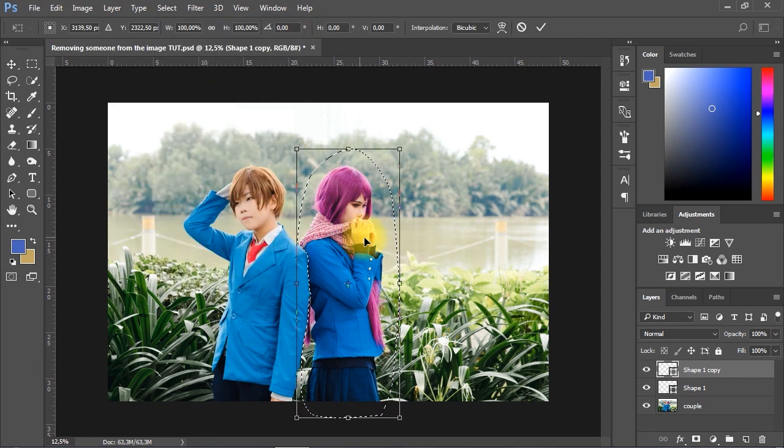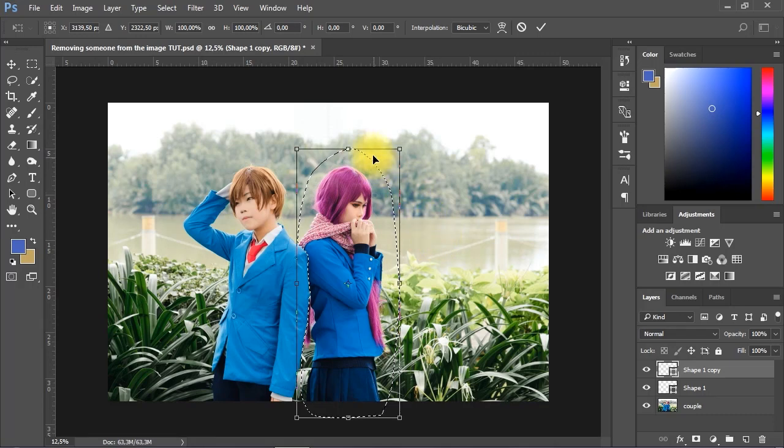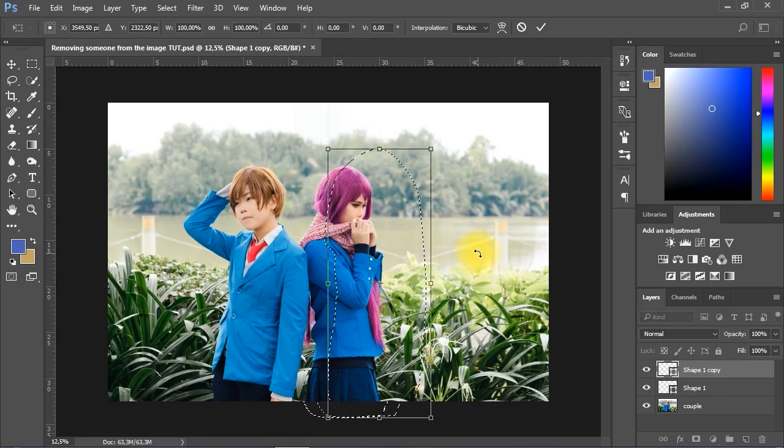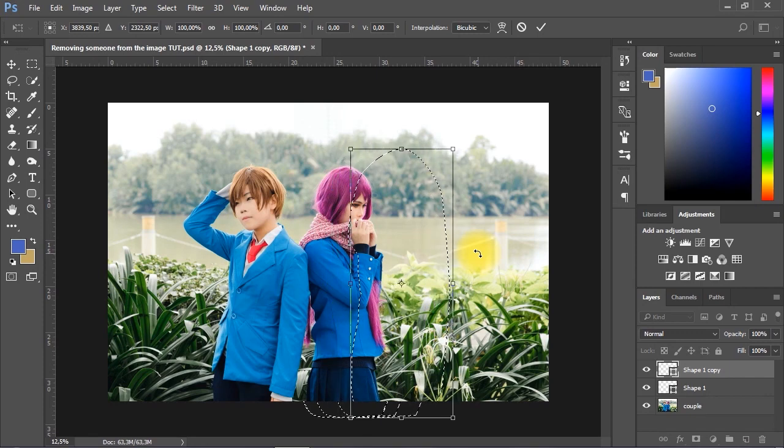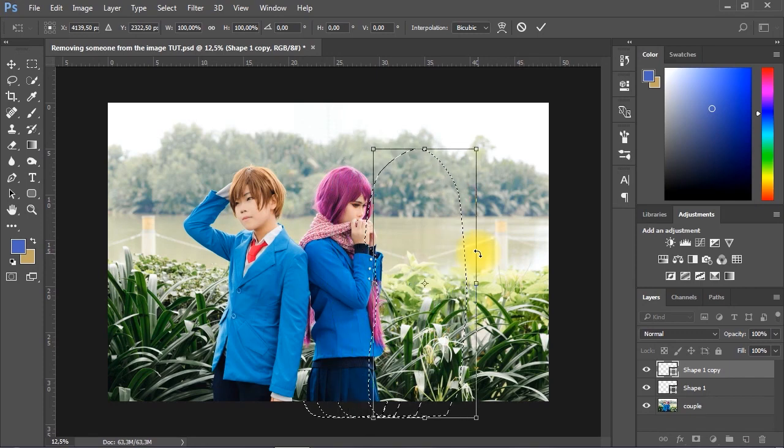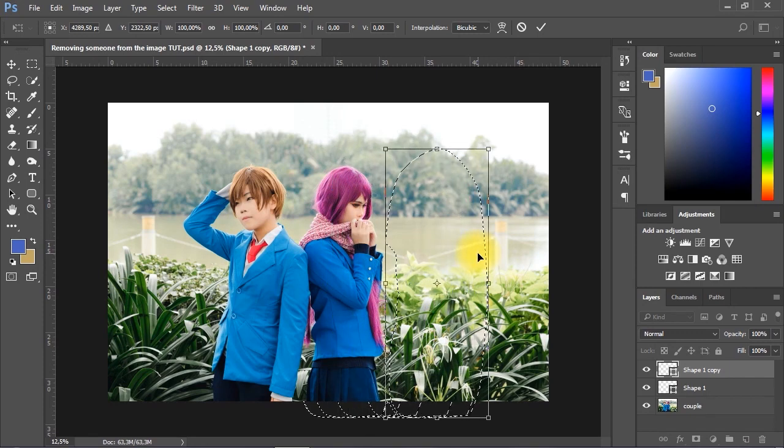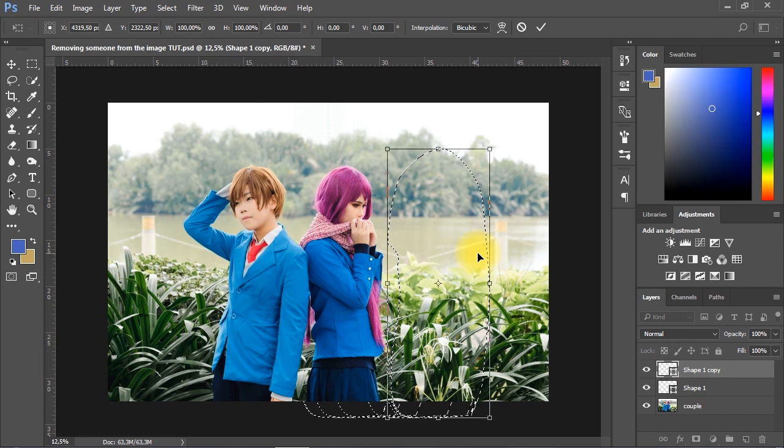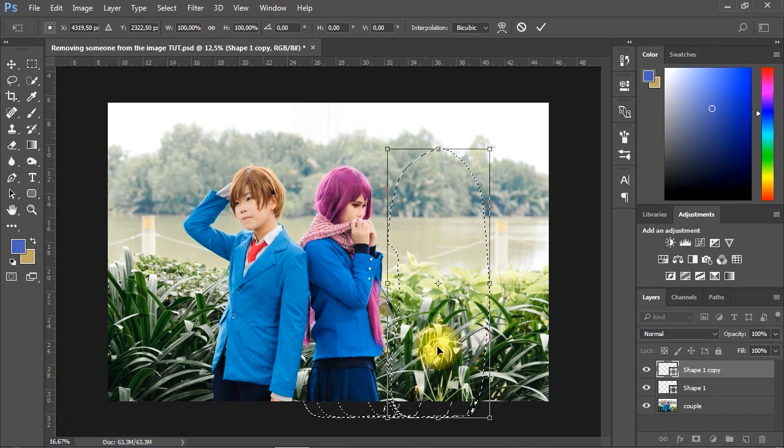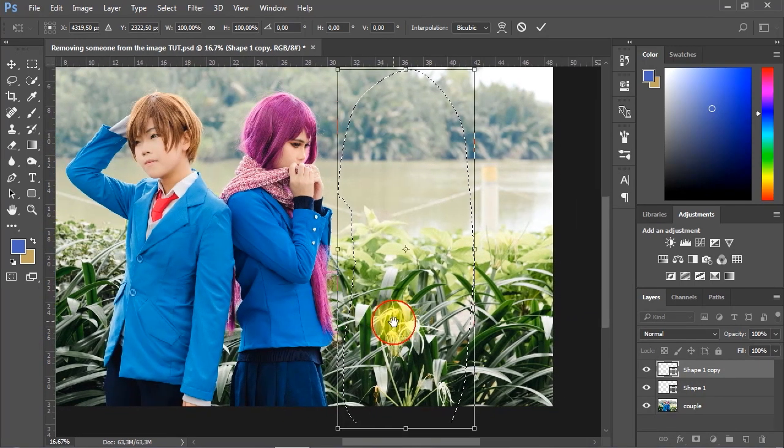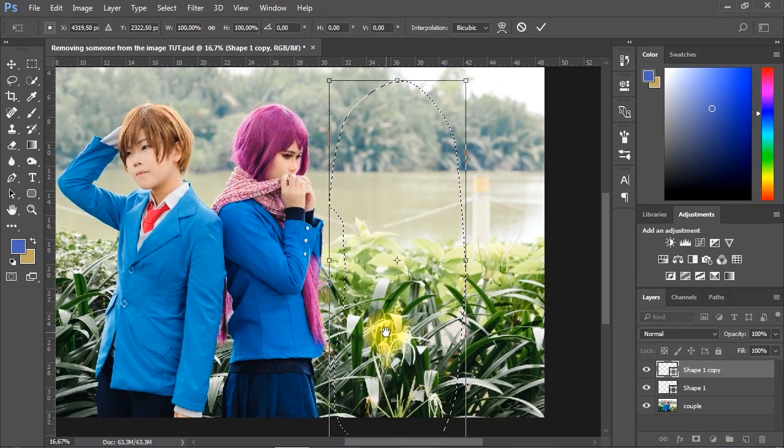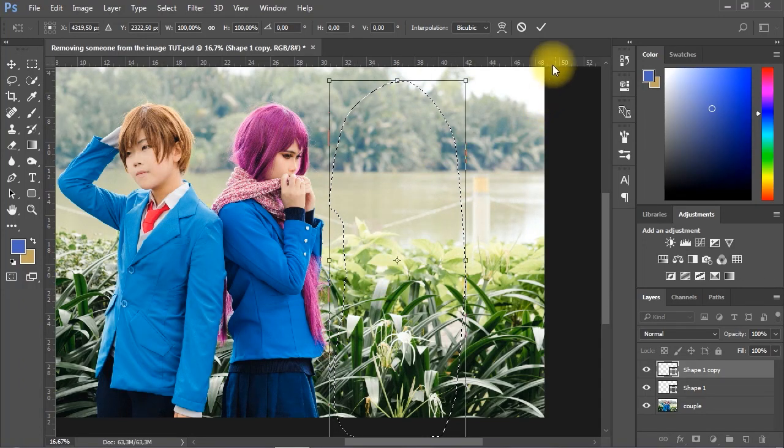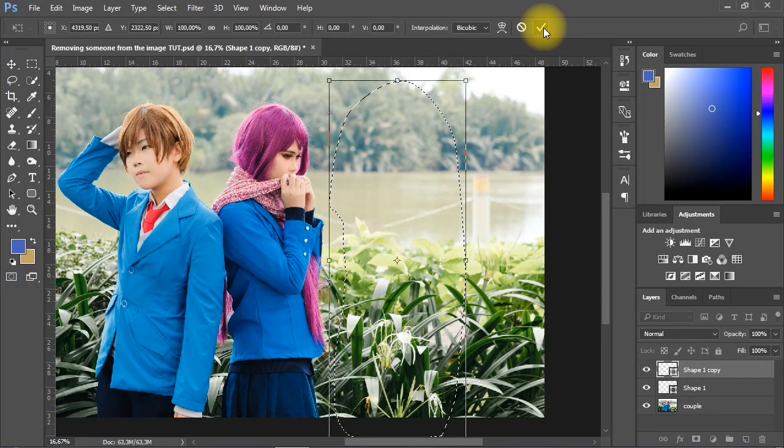Now you can move or resize the selection freely. Hold Shift and tap the right arrow key on the keyboard to move the selection away from the girl to the right side in the image. Click the OK button to apply the changes.